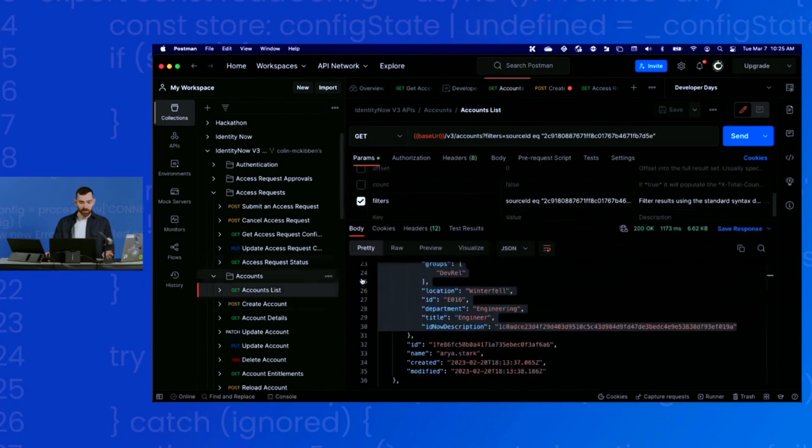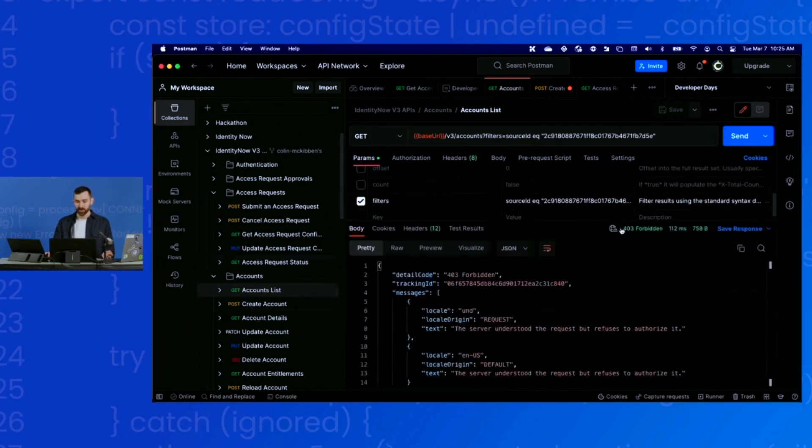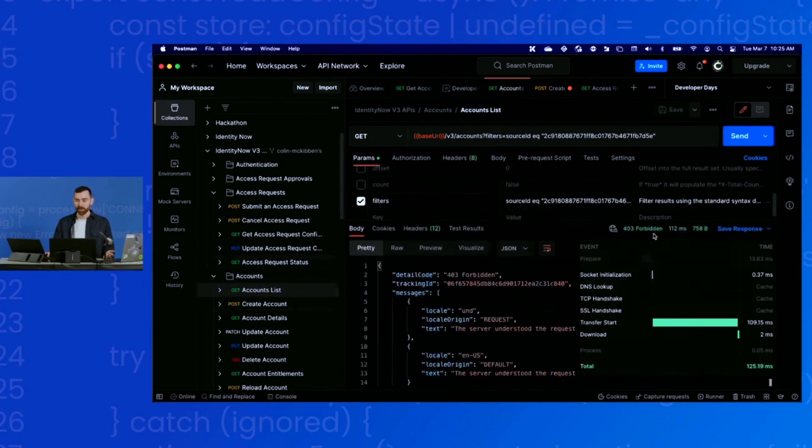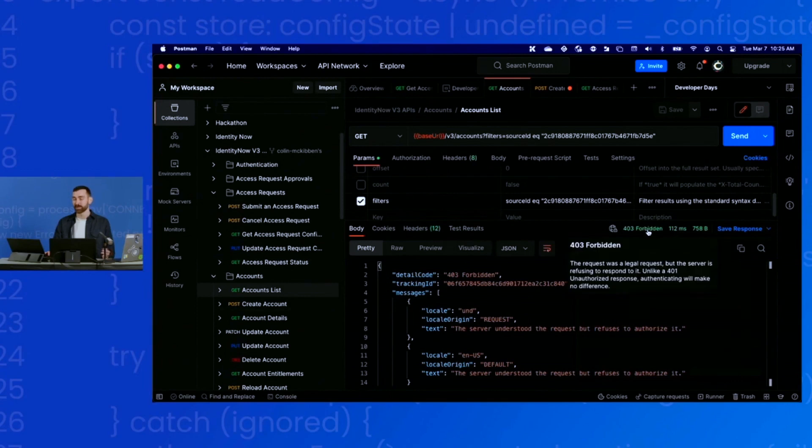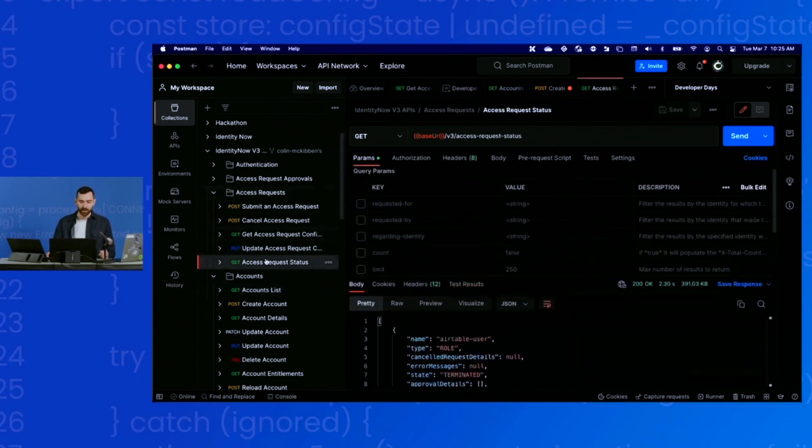You'll see the scope also works. If I try to get accounts, it'll return a 403 forbidden. That means this token that I generated doesn't have access to that endpoint because it doesn't have the scope necessary to access the endpoint.